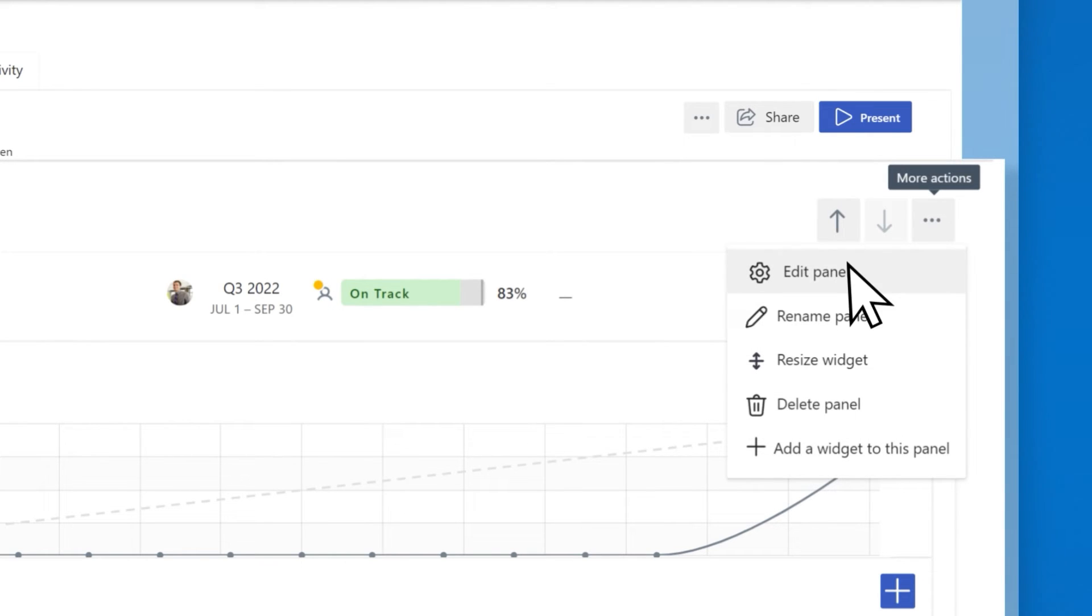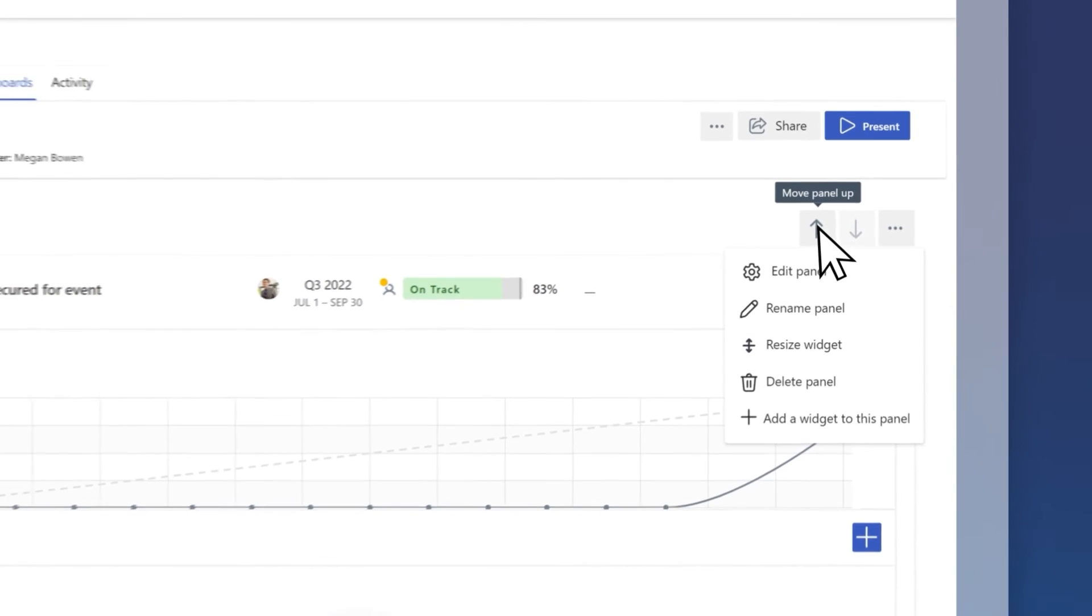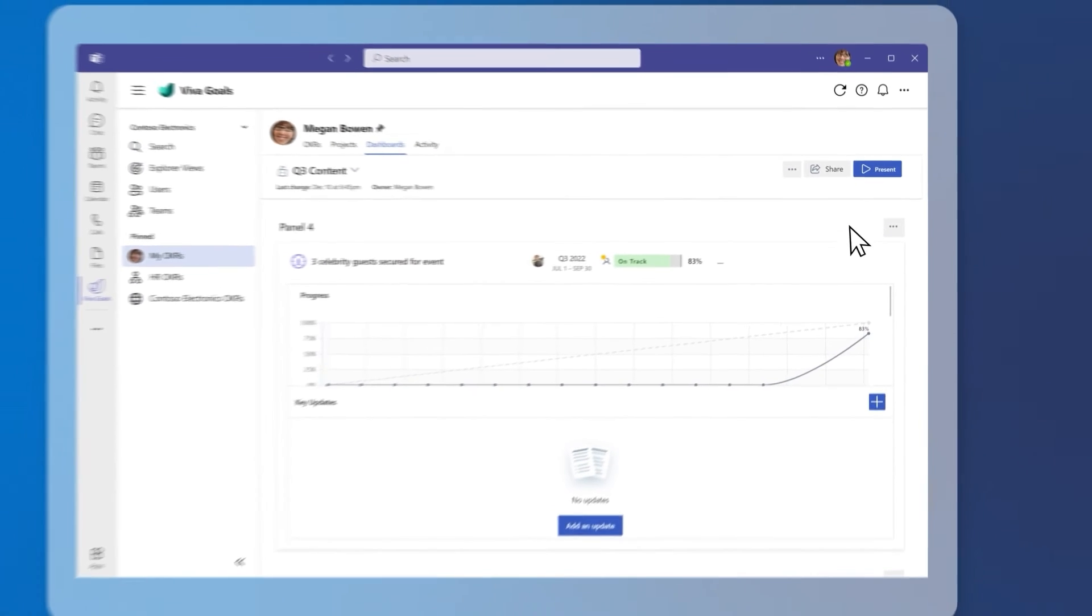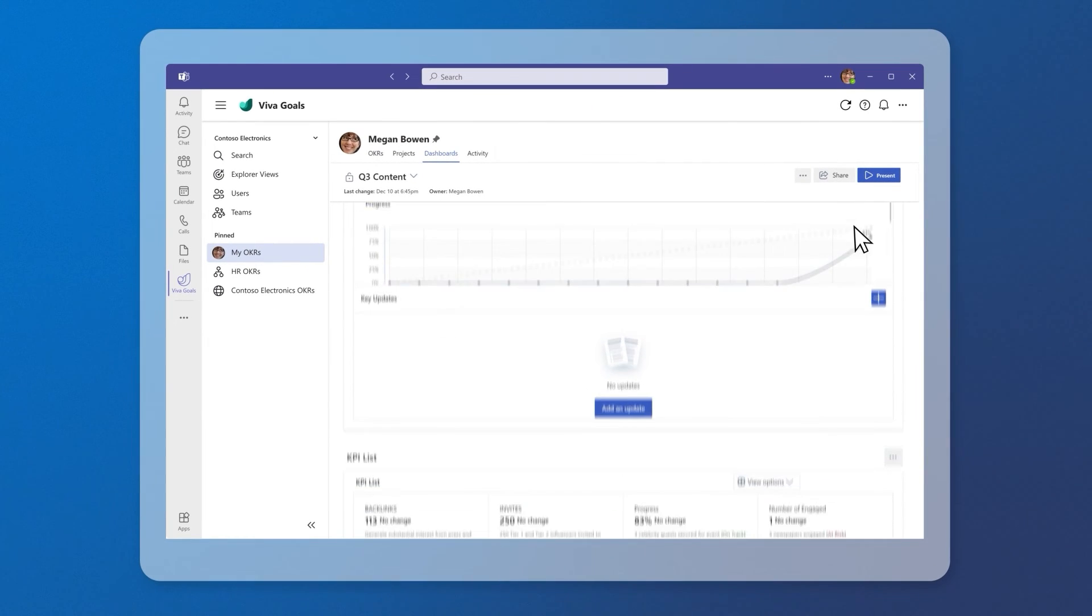Use the arrow keys to configure the widgets within your dashboard and rearrange the panels themselves.